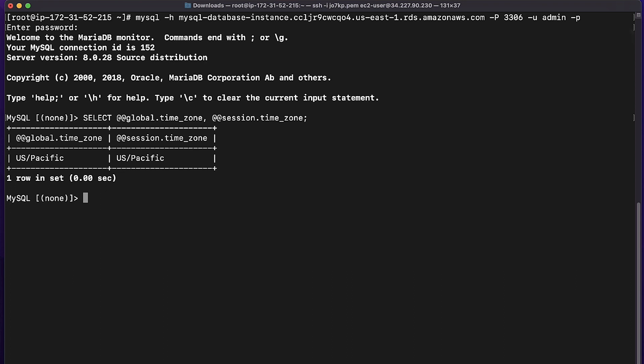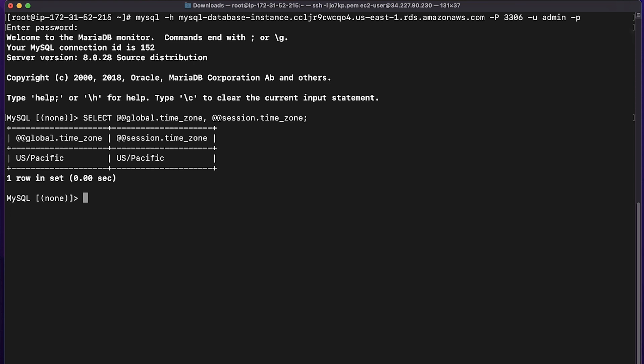And now you know how to change the time zone for your Amazon RDS database instance. Thanks for watching, and happy cloud computing from all of us here at AWS.